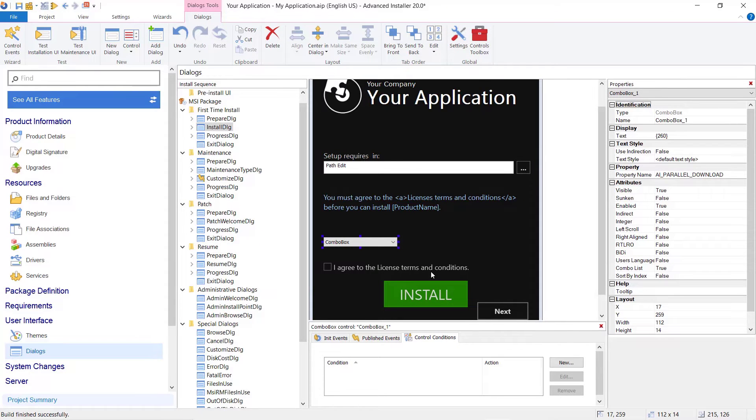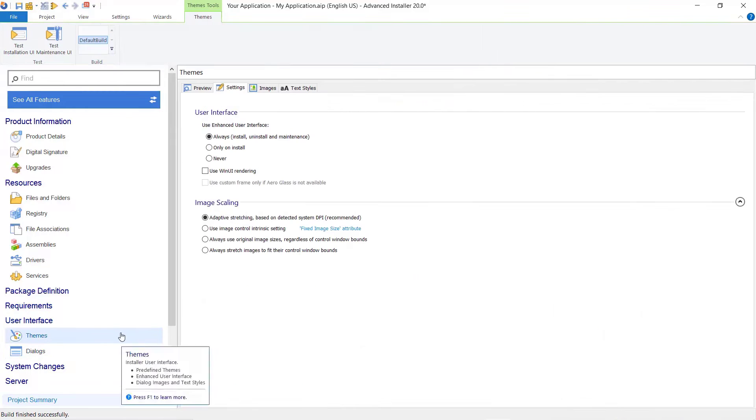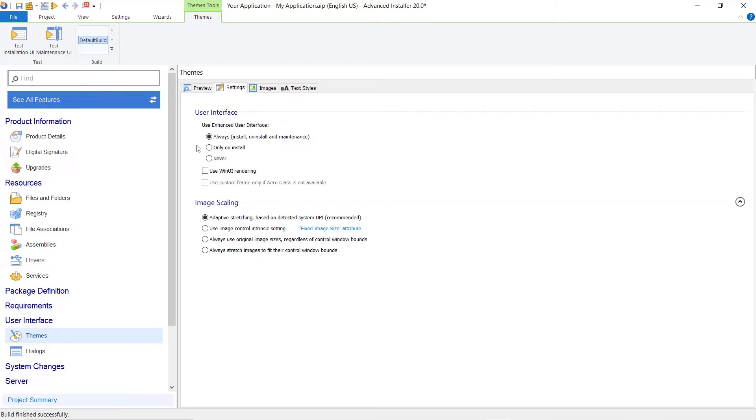We can also customize the progress dialog to display the status of the prerequisites download and installation as they happen. To achieve that, we first need to enable the Enhanced User Interface from the Teams View Settings tab by selecting Always or Uninstall.